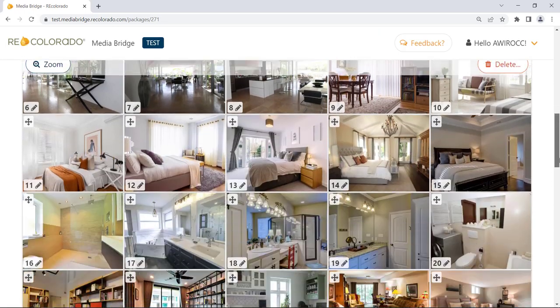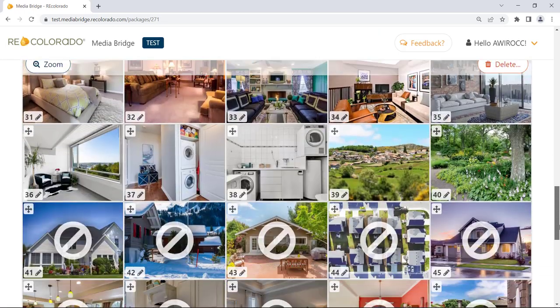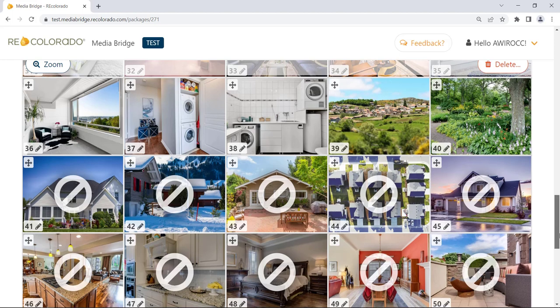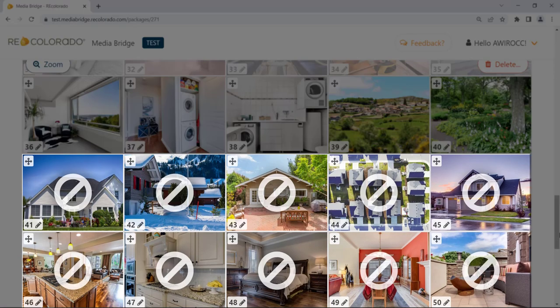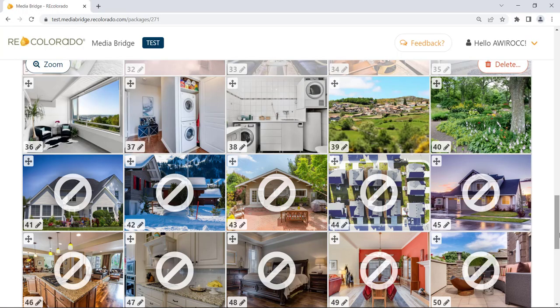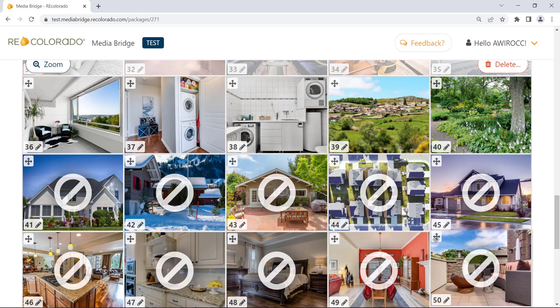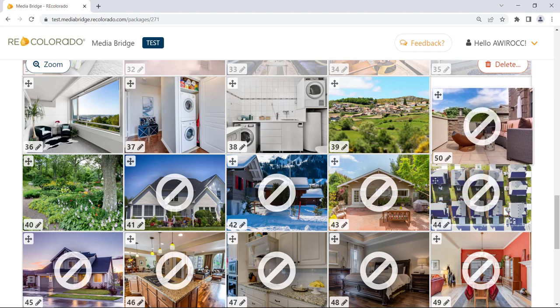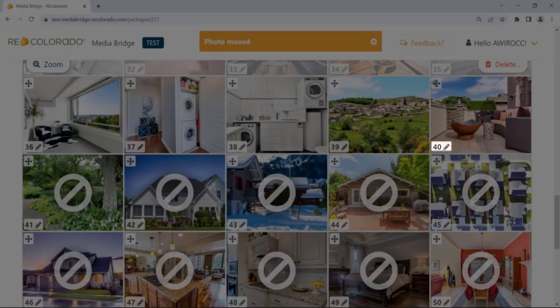If a media package includes more than 40 photos, photos numbered above 40 present with a general prohibition symbol overlay — the circle with a diagonal line. Photos with this overlay will not be published to Matrix, as Matrix allows a maximum of 40 photos per listing. If you want to publish a photo with a position number above 40, you will need to move it to a position of 40 or less.